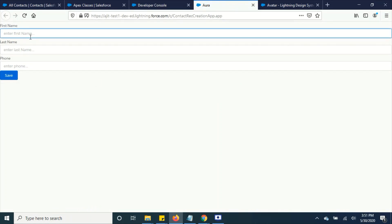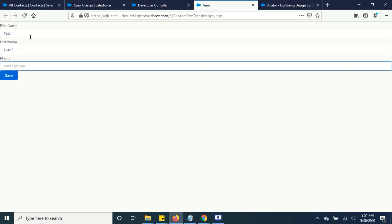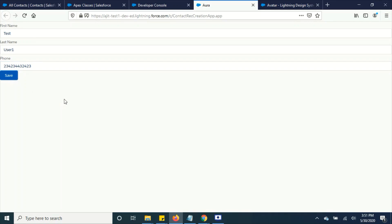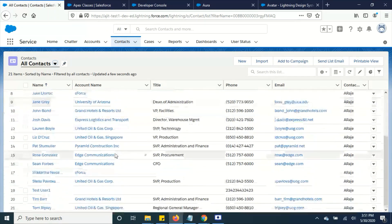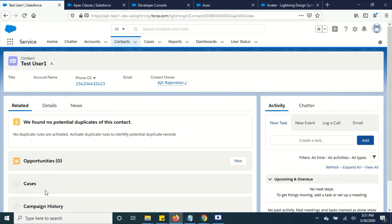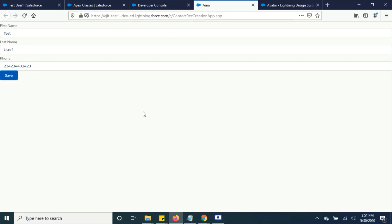Now we have this layout. Let's see what happens if we add a record here. I'm not seeing any message, but let's check whether the record was added or not. You can see here — a new contact has been added. But in our component it's not displaying any success or failure message.